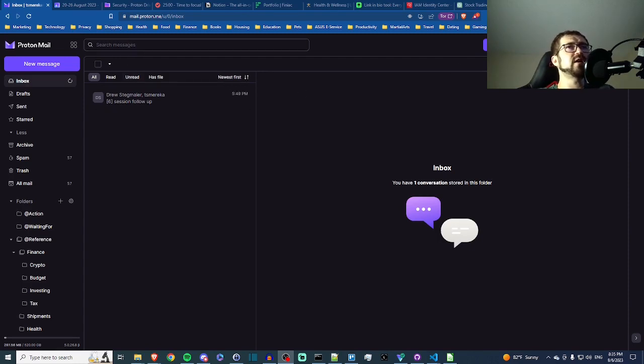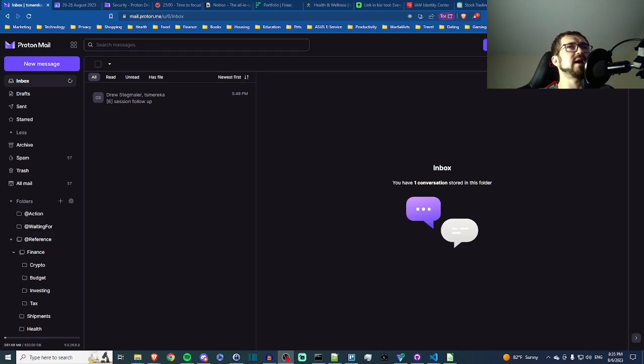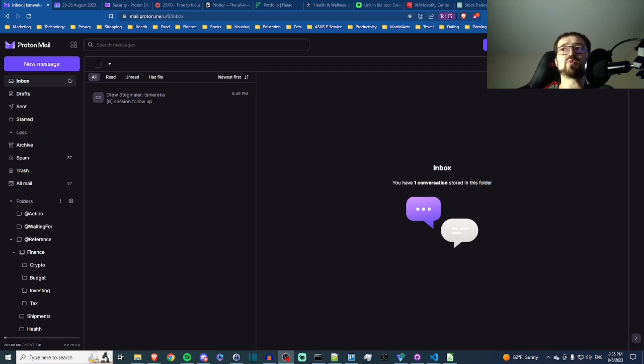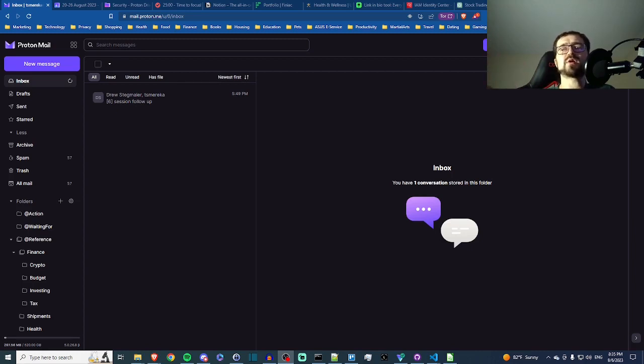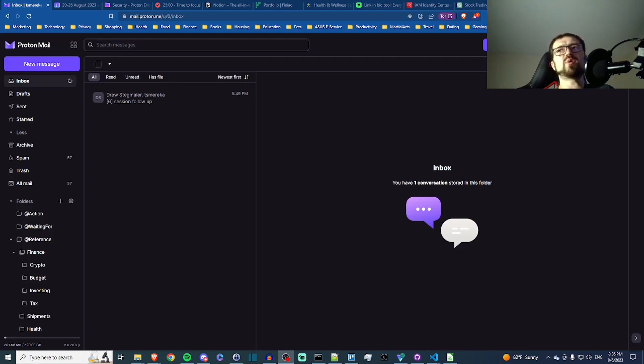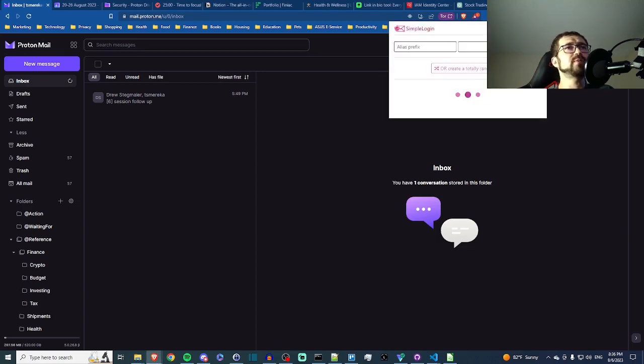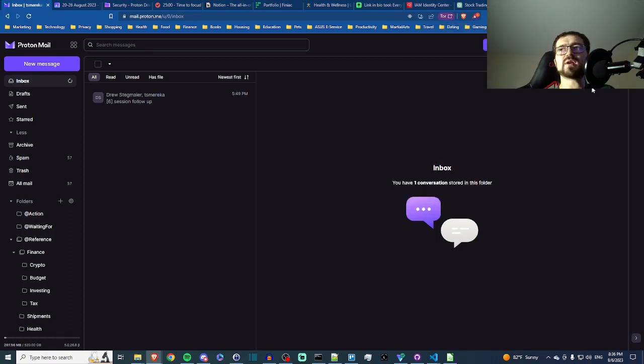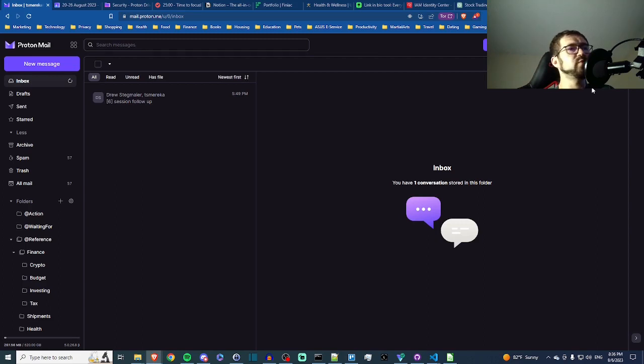We've got a couple of browser plugins here: the ProtonPass, which is a password manager, as well as Simple Login. That's a nice little tool that lets you whip up an email address when you want to pass it to an email list trying to get a little lead magnet but you're not really sure you want to give them your real email. So then you use Simple Login to whip up something really simple that you can spin up and get rid of when you need it.